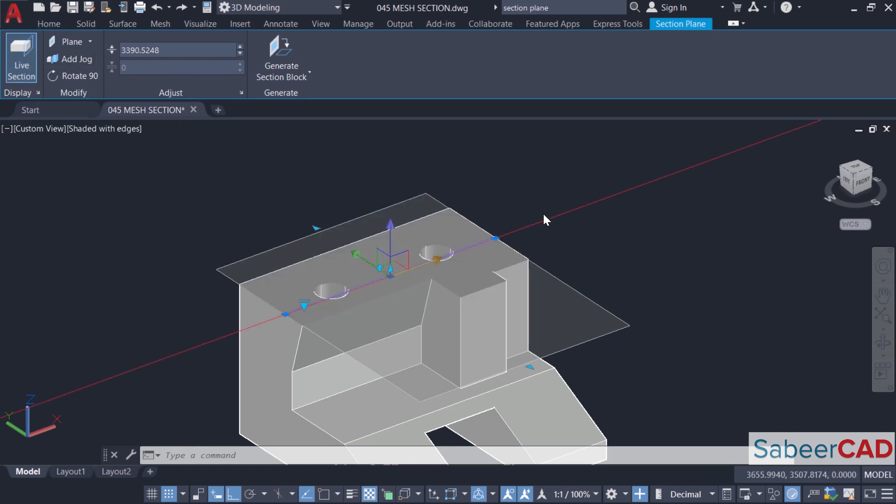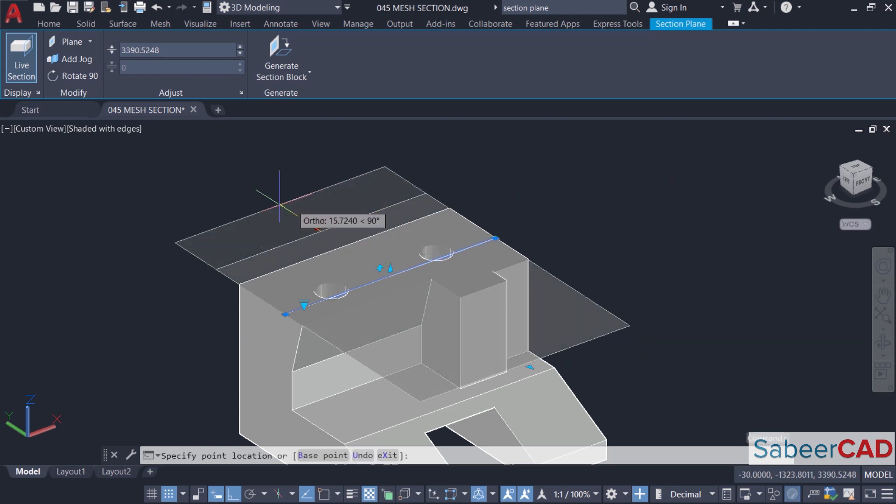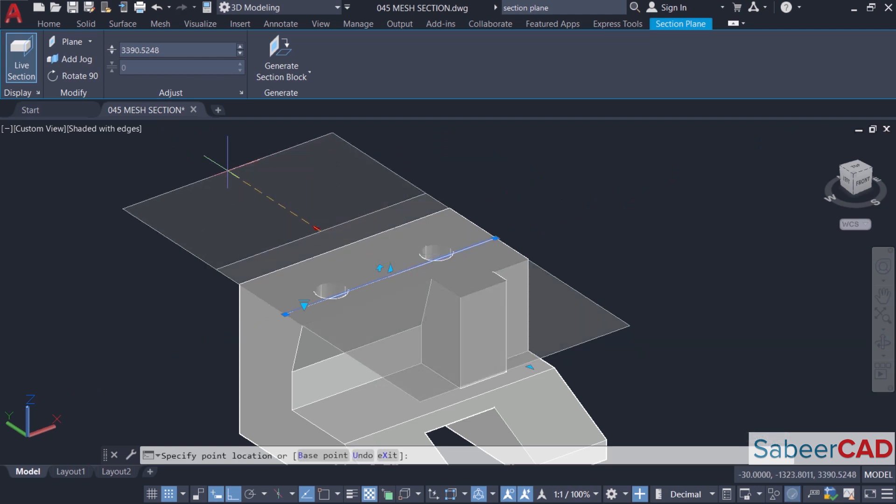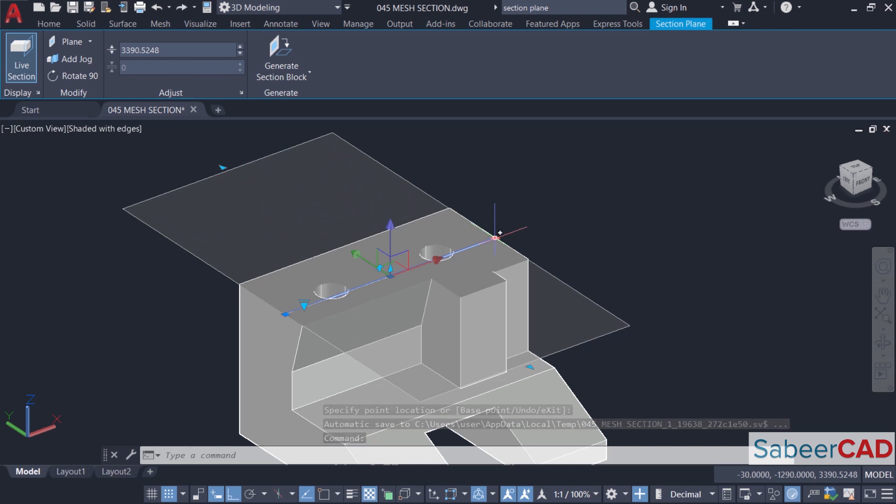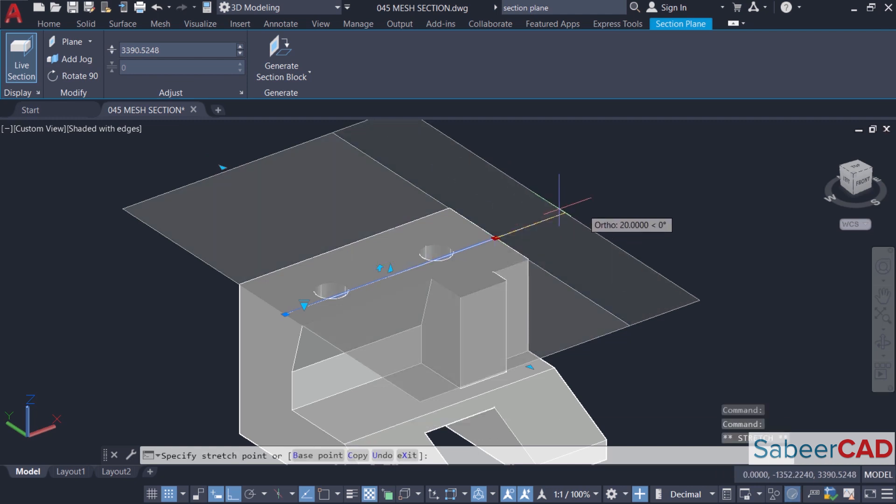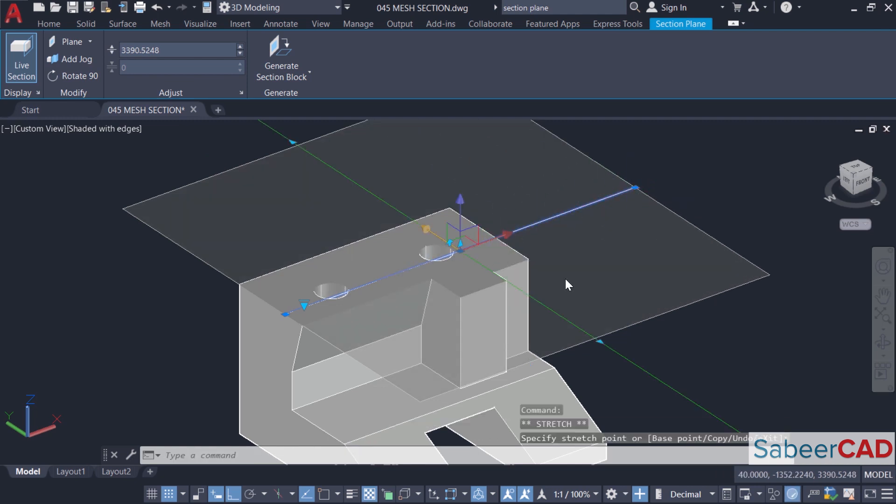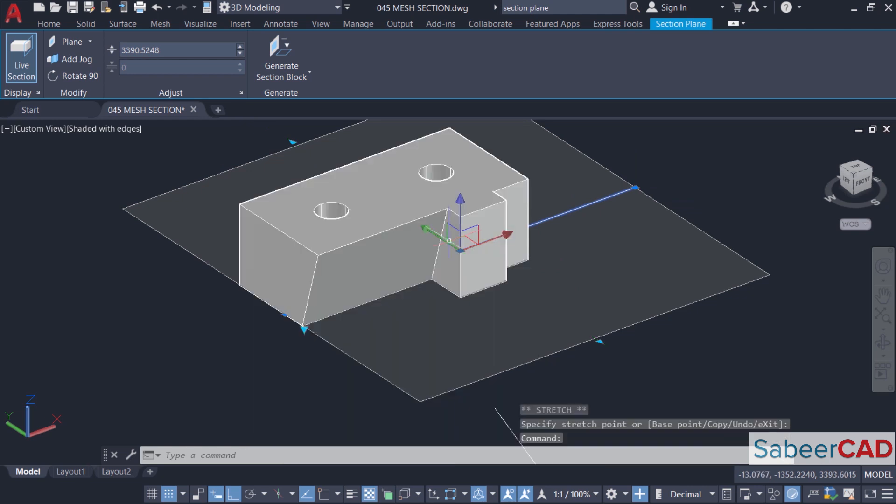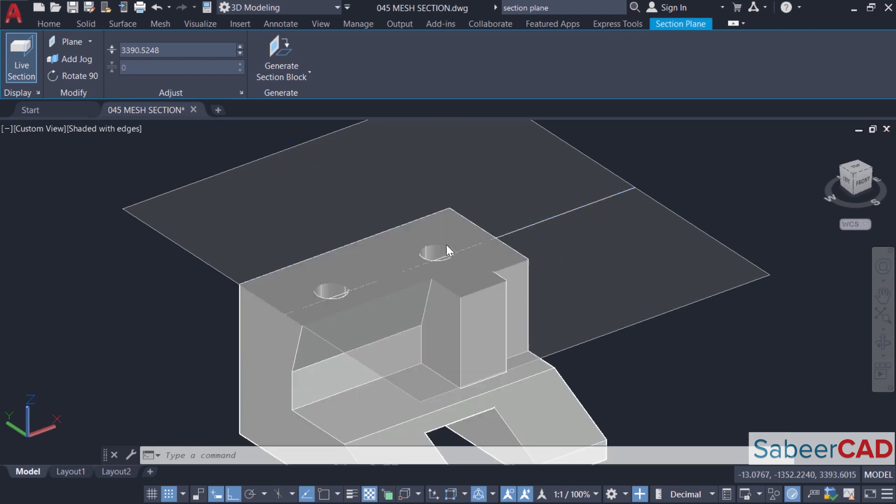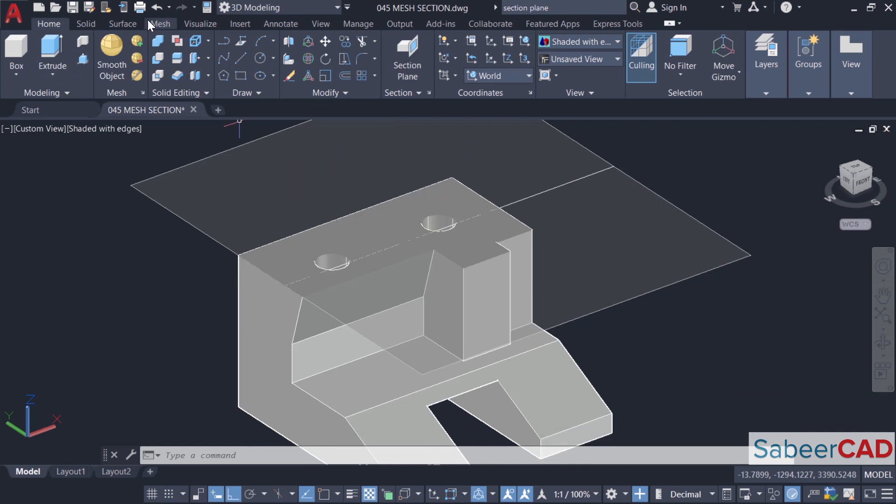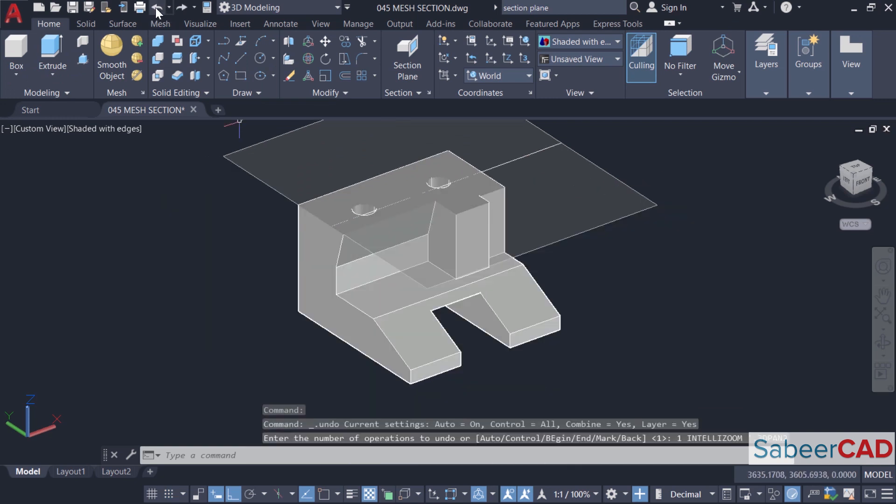You have a number of grips here. Using this particular grip, you can extend the section plane in this direction. By clicking on this grip, it can be extended in this direction. Using this grip, you can flip the section plane and the section will get mirrored. I'll undo these changes.